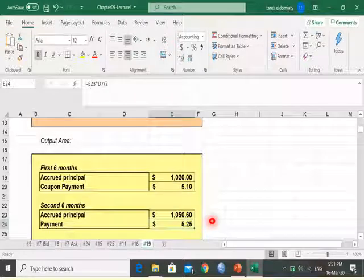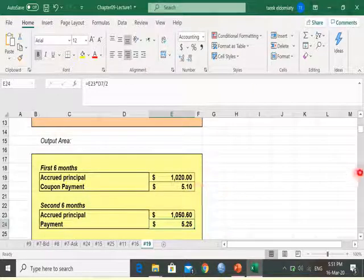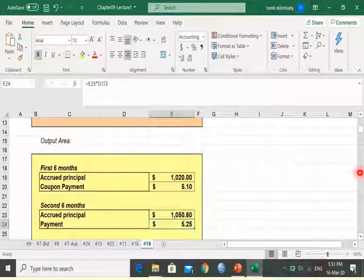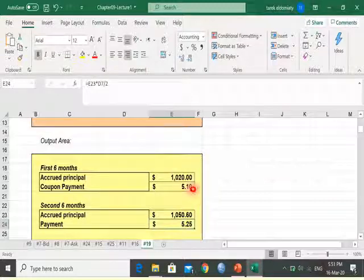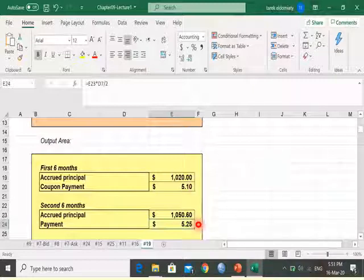As the inflation increases, the face value of the bond increases. As the inflation decreases, the face value of the bond decreases. The same is true for the amount of the coupon payment — as inflation increases, the coupon payment increases; as inflation decreases, the coupon payment decreases.